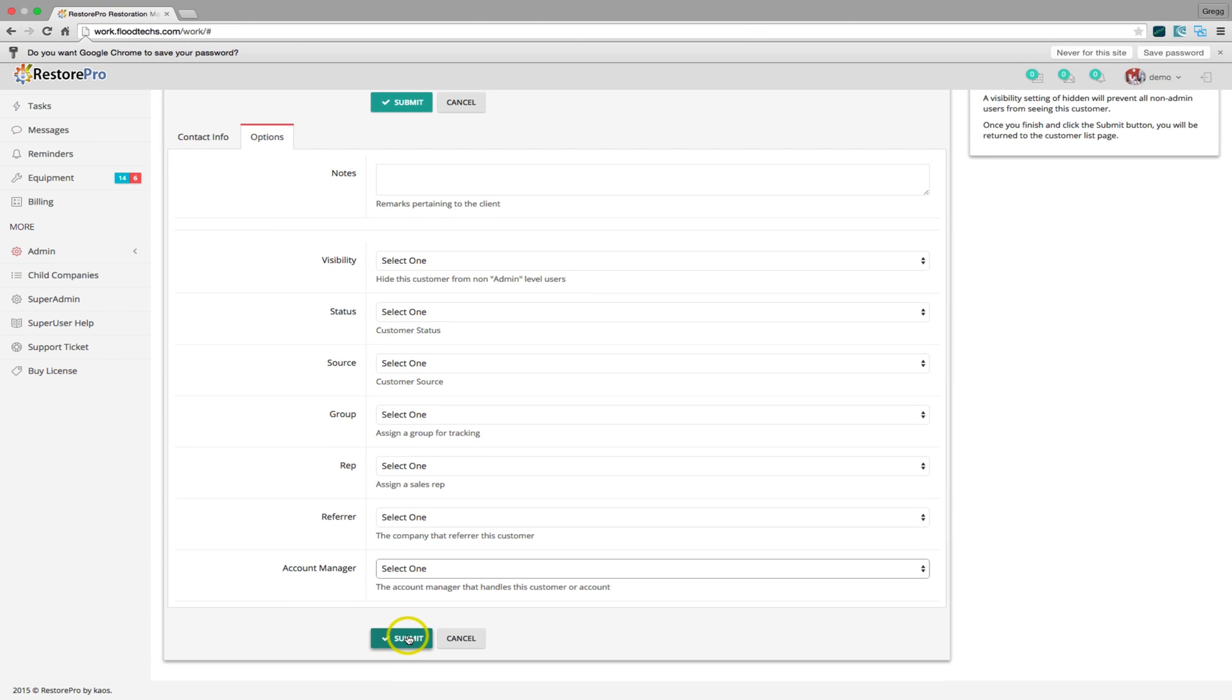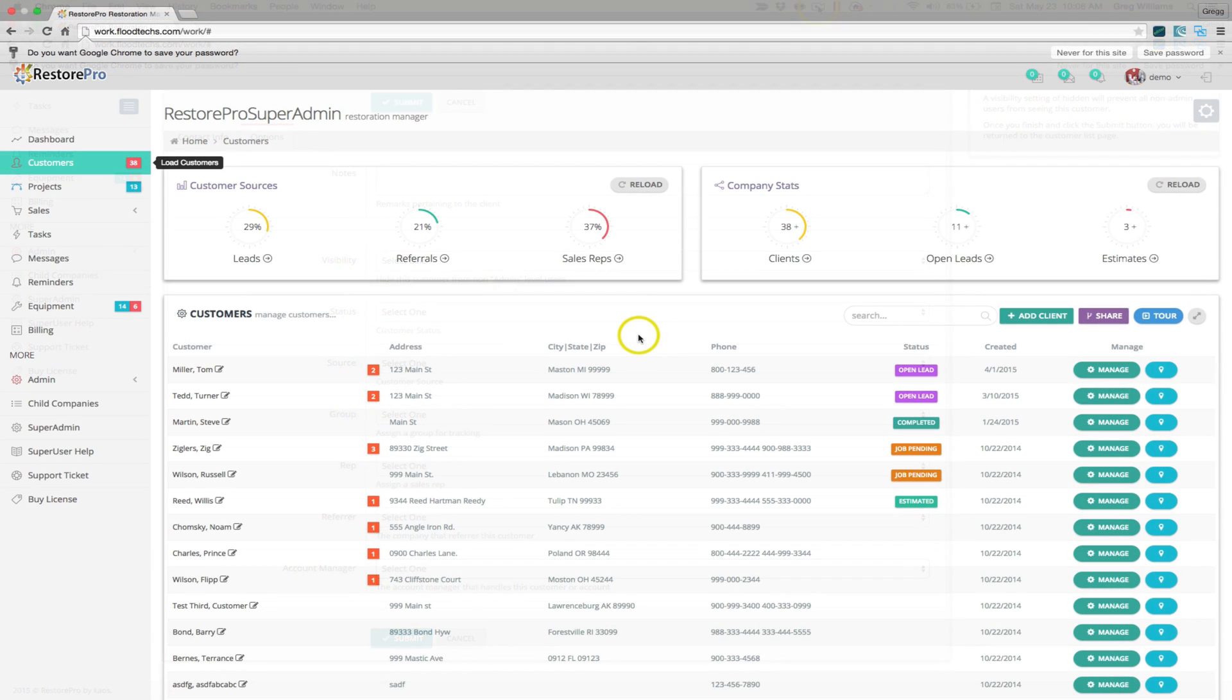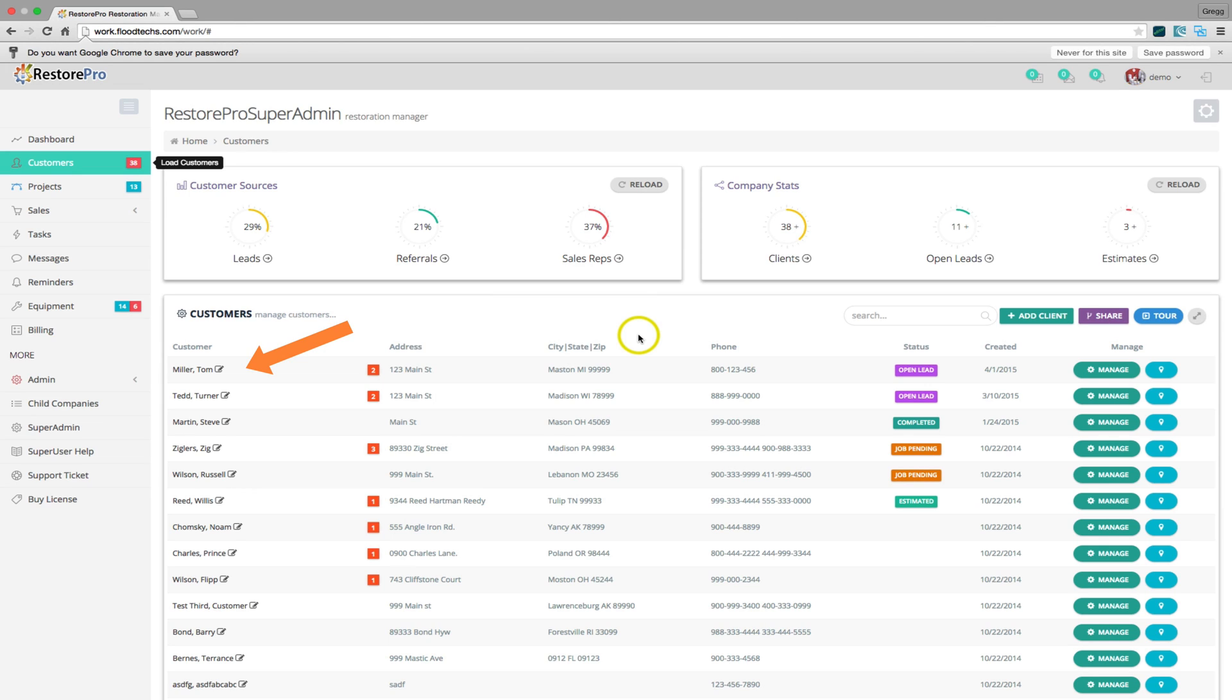When finished, click the Submit button and you will be returned to the Customers screen. The last customer added will always be the very first customer in the list.